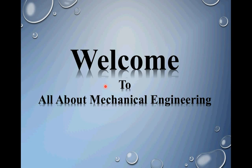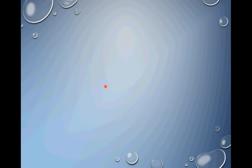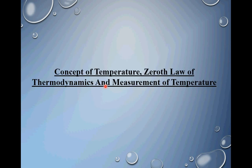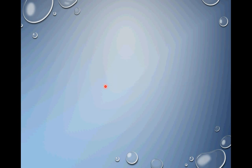Hi, welcome to this video. I welcome you all to my channel all about mechanical engineering. For today's video, the topic of discussion is concept of temperature, zeroth law of thermodynamics and measurement of temperature.